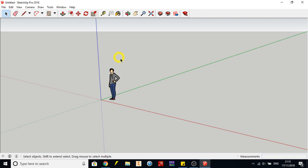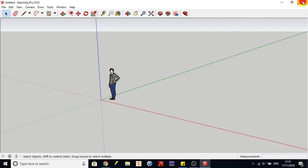Once loaded you'll have a character in the center — it could be a lady, man, or something else depending on your version. You should have a gray background. If your screen is not gray, you did not select Architectural Design Millimeters — close the program, reopen it, and watch the previous minute of the video, then do that step again so you have a gray background.